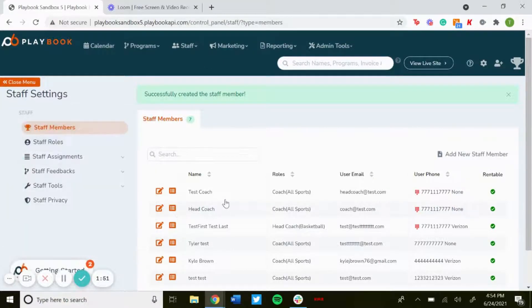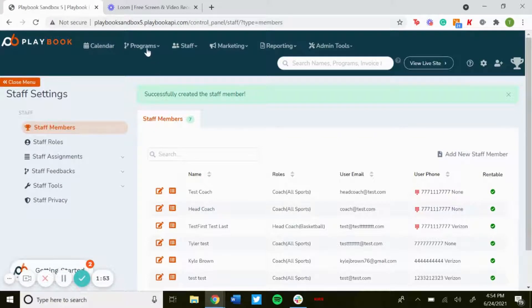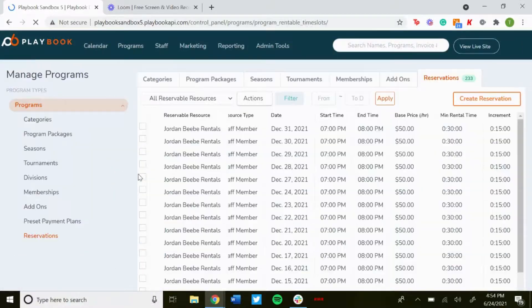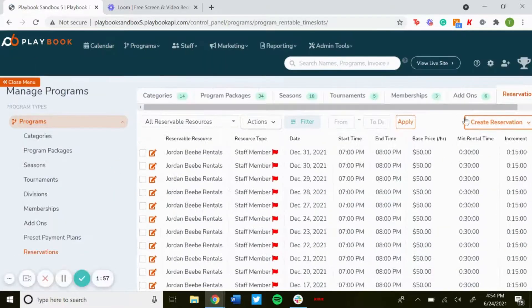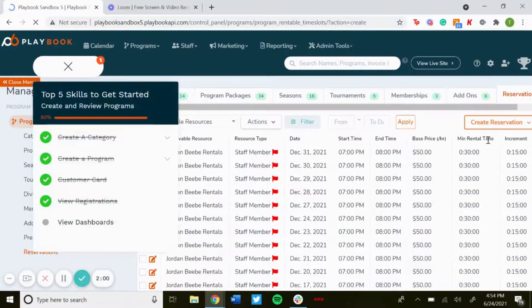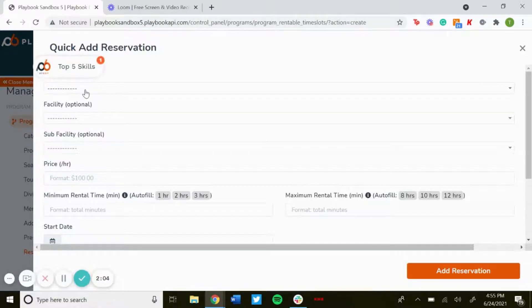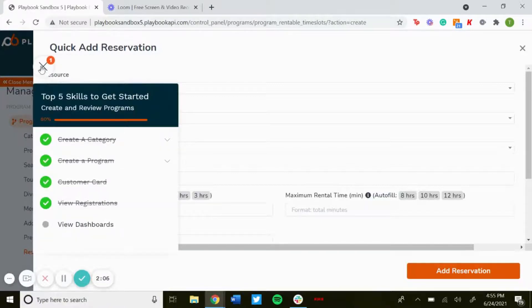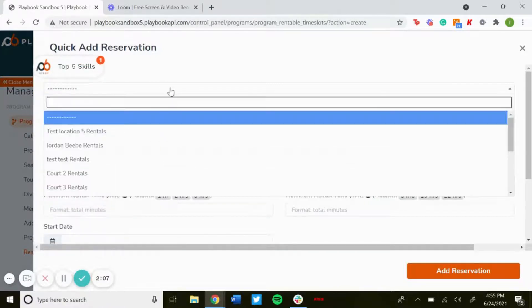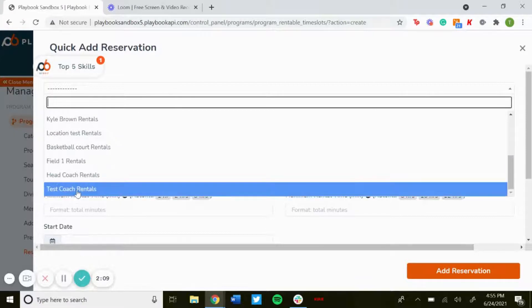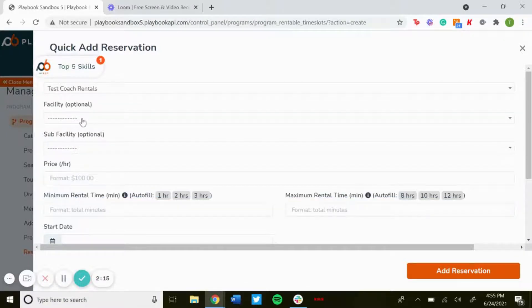Go to programs and reservations, create reservation, and then click on create reservation again. Now for resource, if you scroll down, you will see the rental we just made.